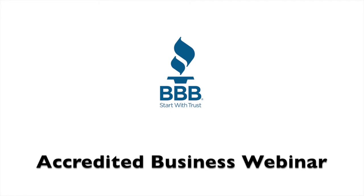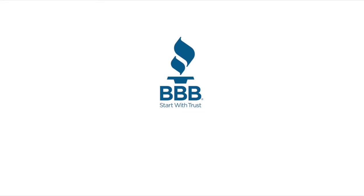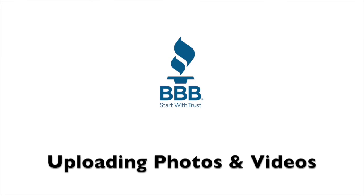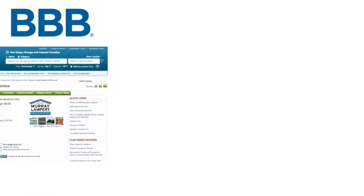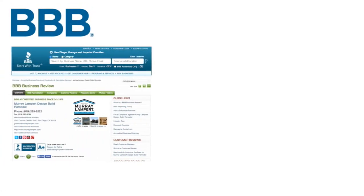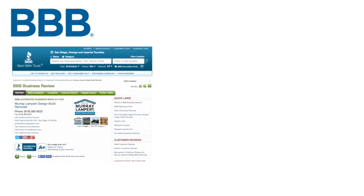Welcome. Today's webinar is about how to add photos and videos to your business review page on BBB.org. BBB gives accredited businesses the exclusive opportunity to add media to their BBB business reviews.